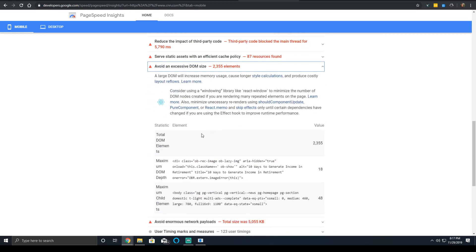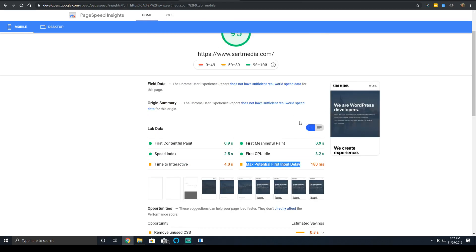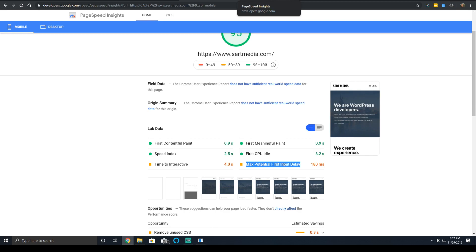Showing less code is going to go very far in reducing the max potential first input delay. It's just a culmination of doing everything you've already done and loading less and making do with less and making do with the code that you have to load by making it smarter.